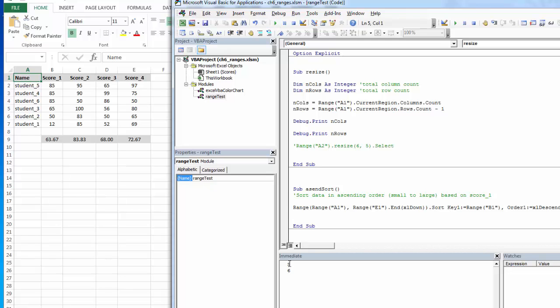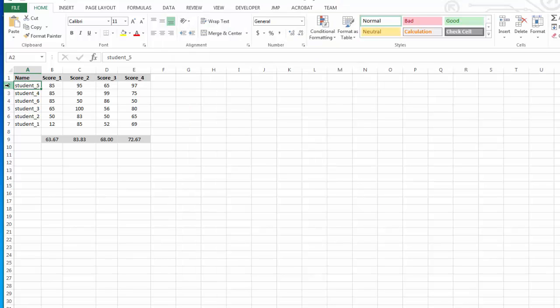And I'm counting five columns, one, two, three, four, five, and six rows of data.